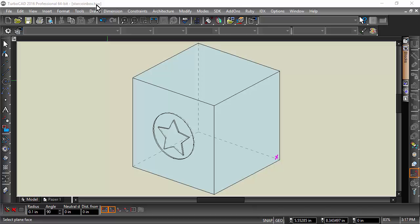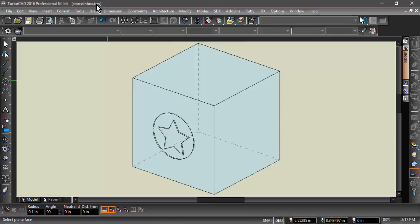New to TurboCAD 2016 are the Extract Entity and Imprint Edge tools. To show off these features, I will extract the star coin from one side of this box and imprint it on another.